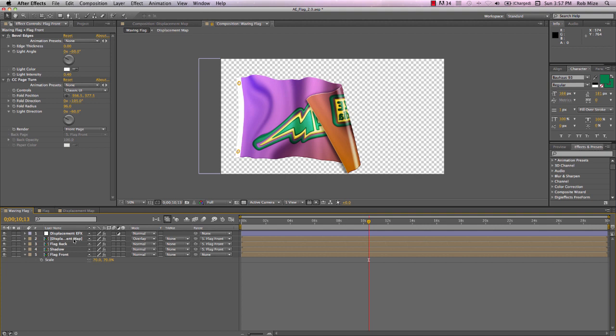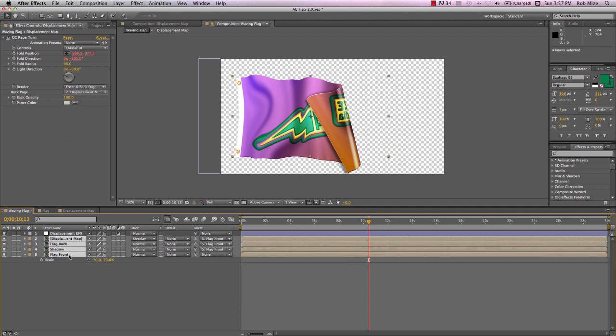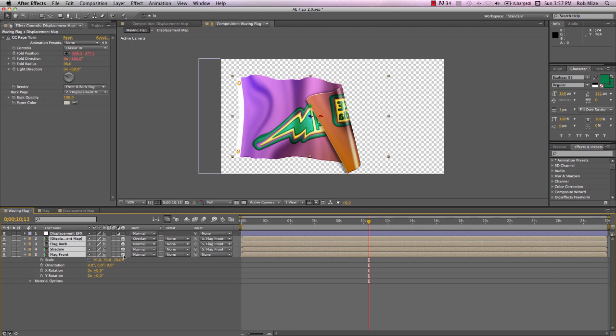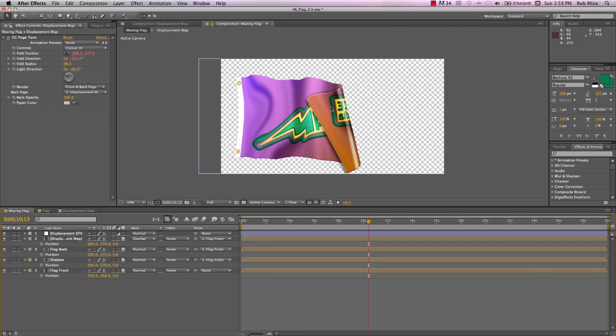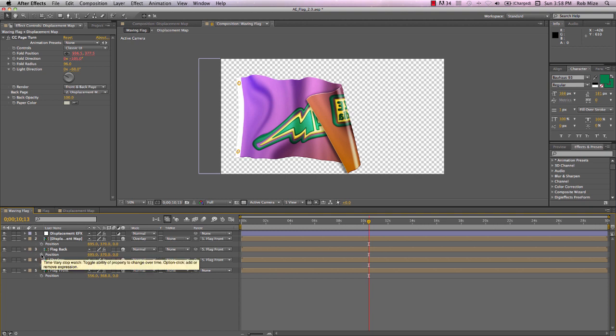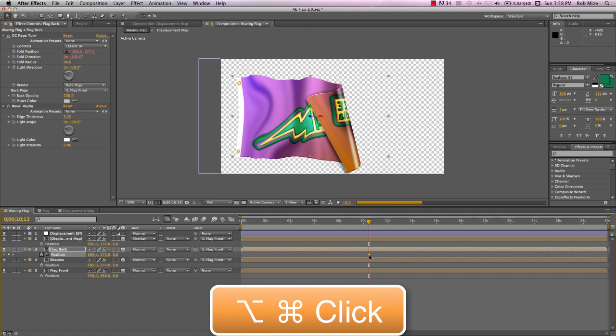Now, to make this flag fold go behind our flag, let's select all these layers and make them 3D and hit P to reveal the position parameters. And we see that they're all in zero position in Z space. To get this flag back to go behind the flag front, let's start by adding a position keyframe and use Alt-Command-Click to make it a hold keyframe.